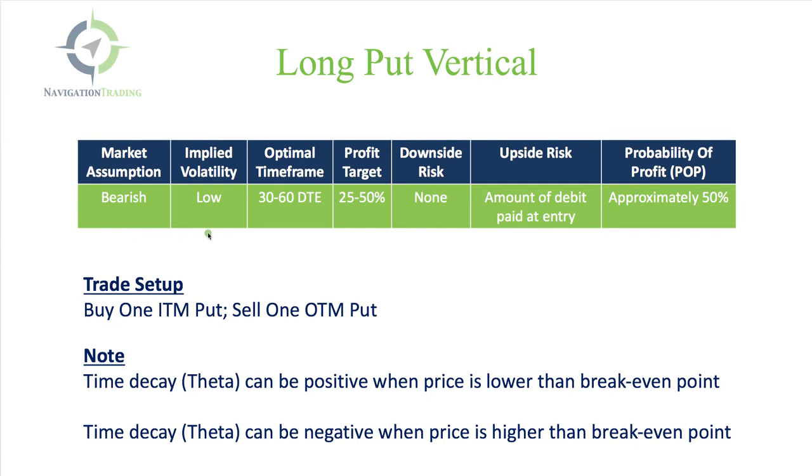The implied volatility should be low when you use this strategy because an expansion in implied volatility will help this position. Optimal timeframe, 30 to 60 days to expiration. That 45 days is the sweet spot, similar to what we do in most of our trading strategies.